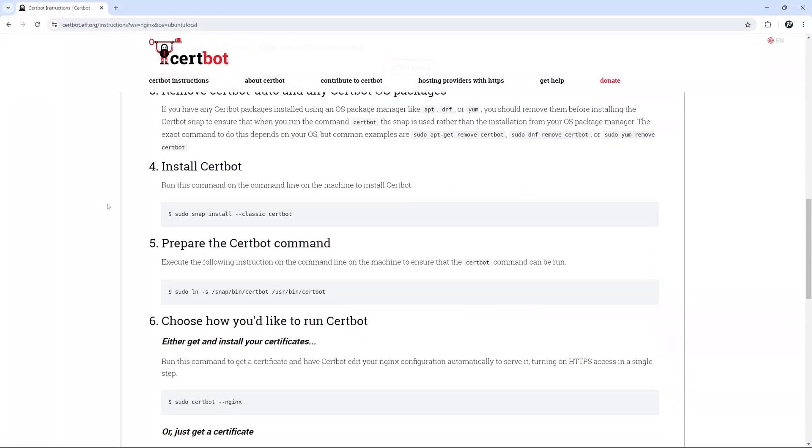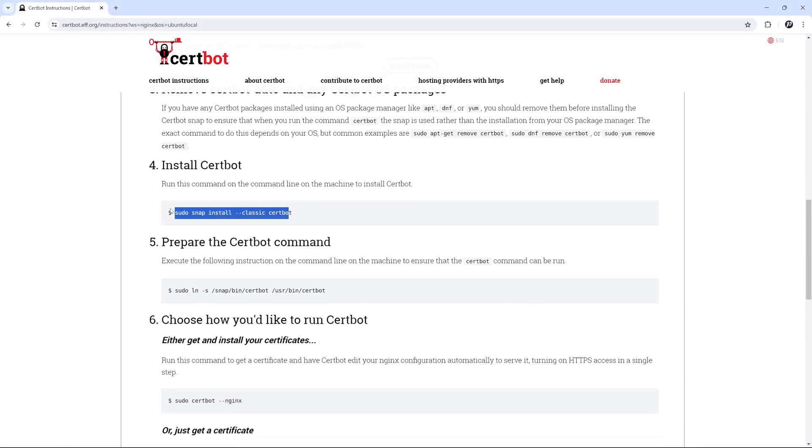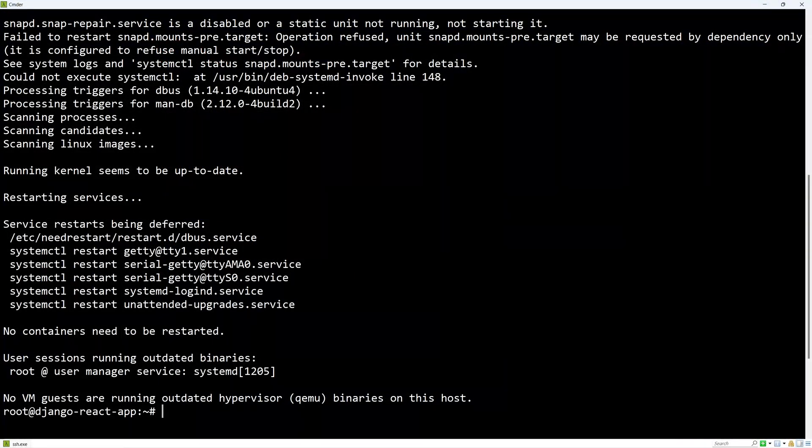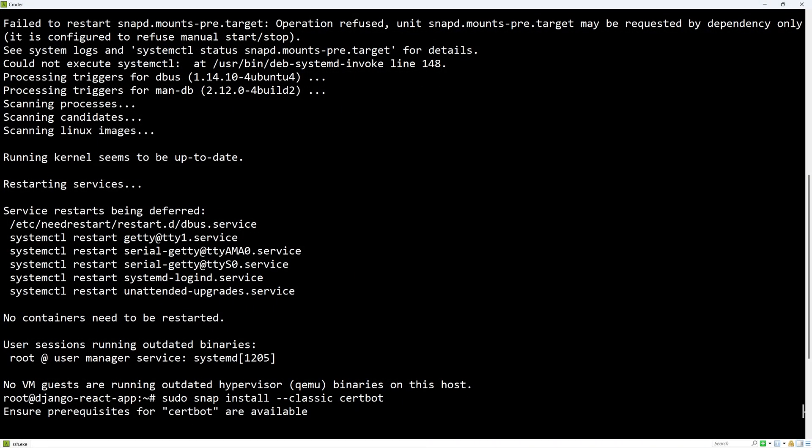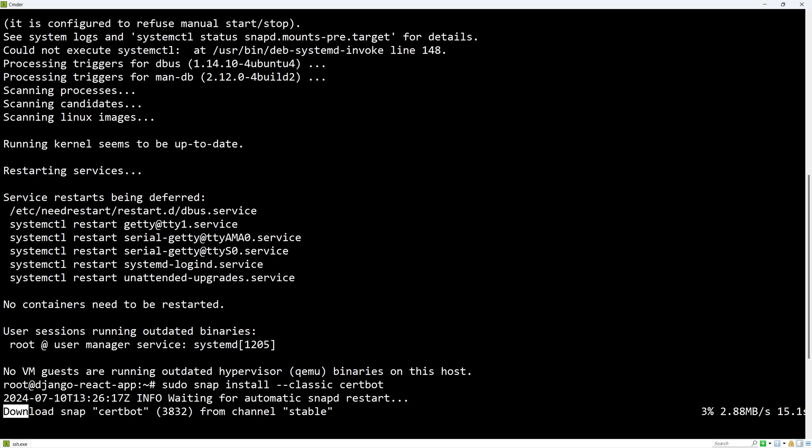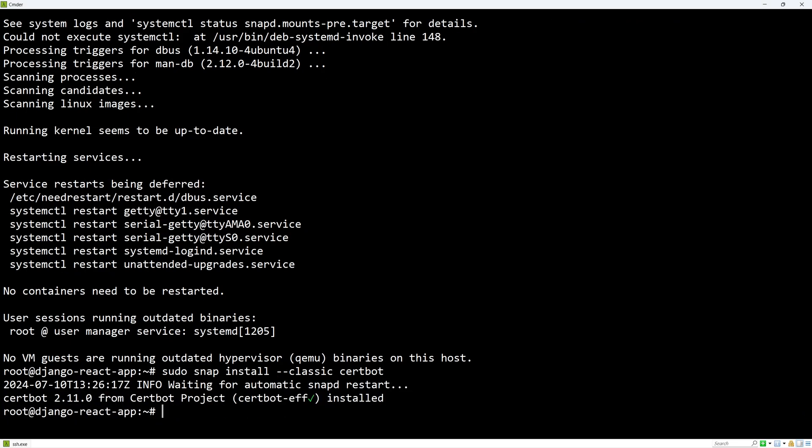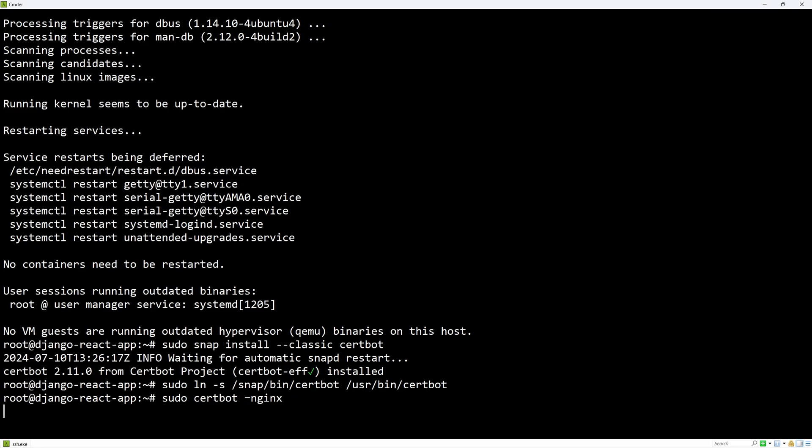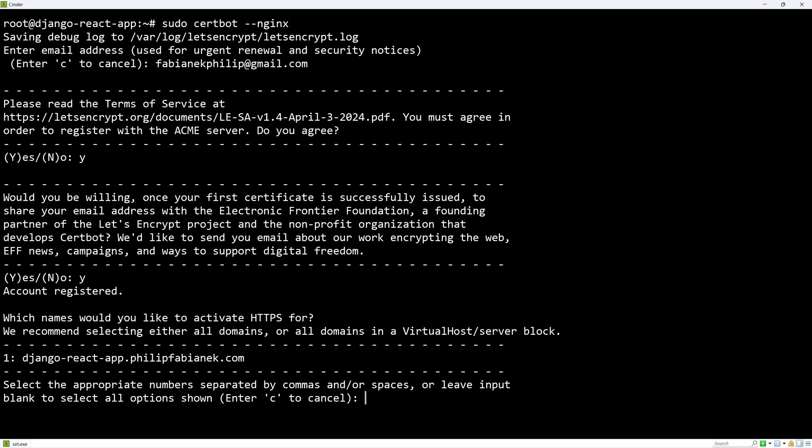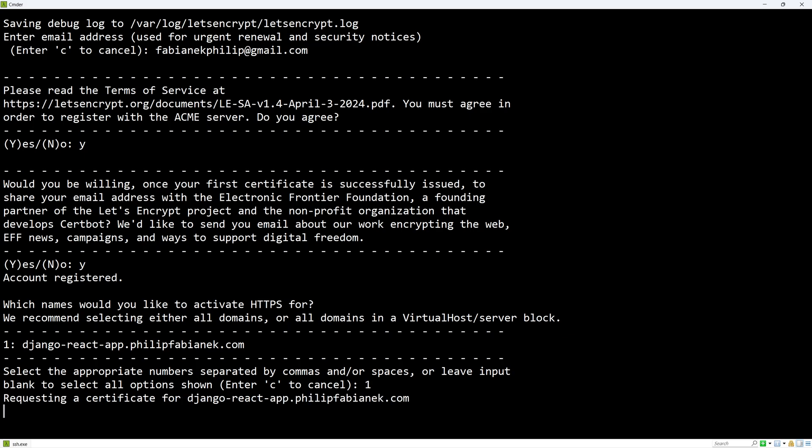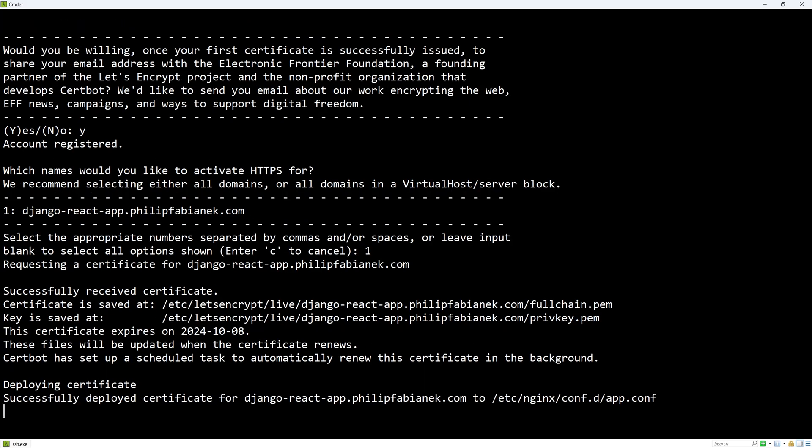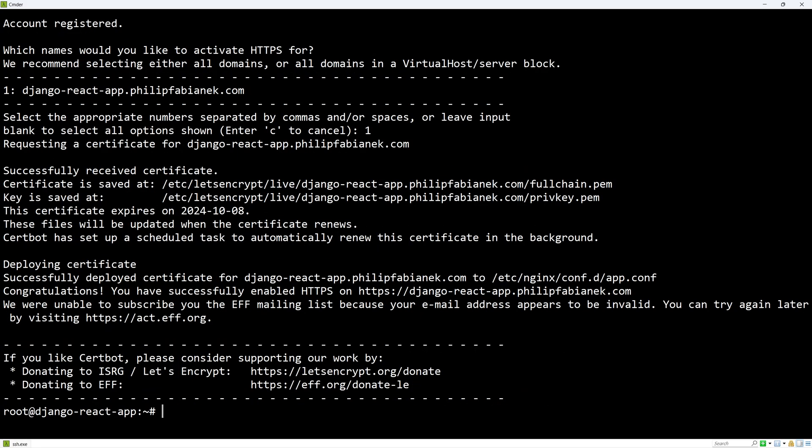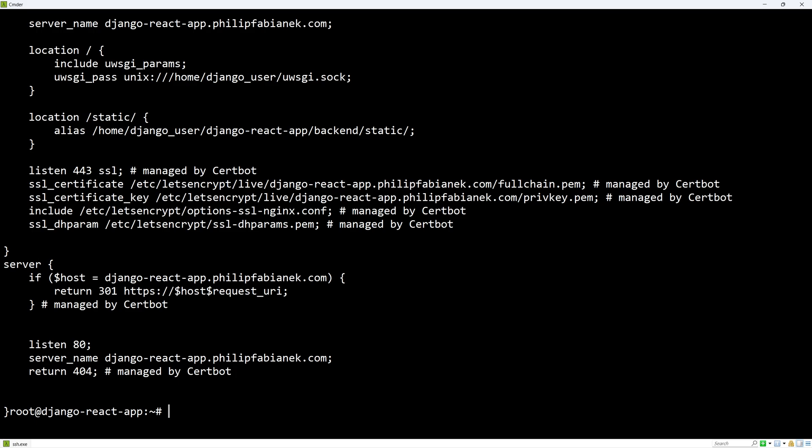And we can now follow along. Let's run the commands. And finally, let's run certbot with nginx. And after filling in some information and selecting our domain, we can check the nginx configuration and we can see that certbot has modified it to use HTTPS.